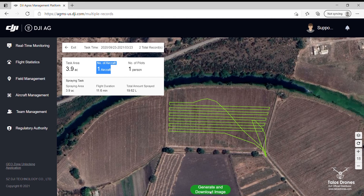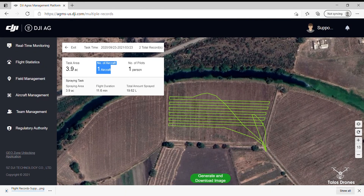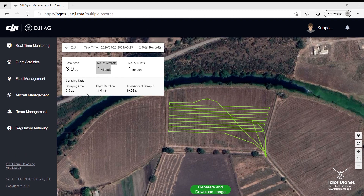Download the image — now you have the report that you can submit to your customer.